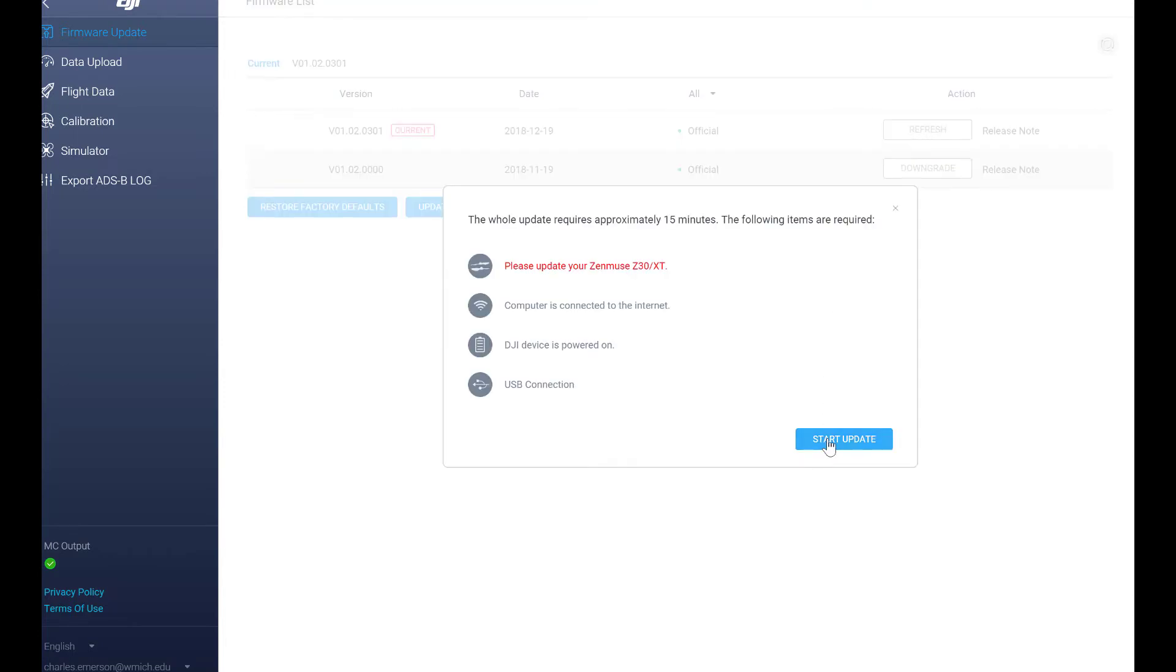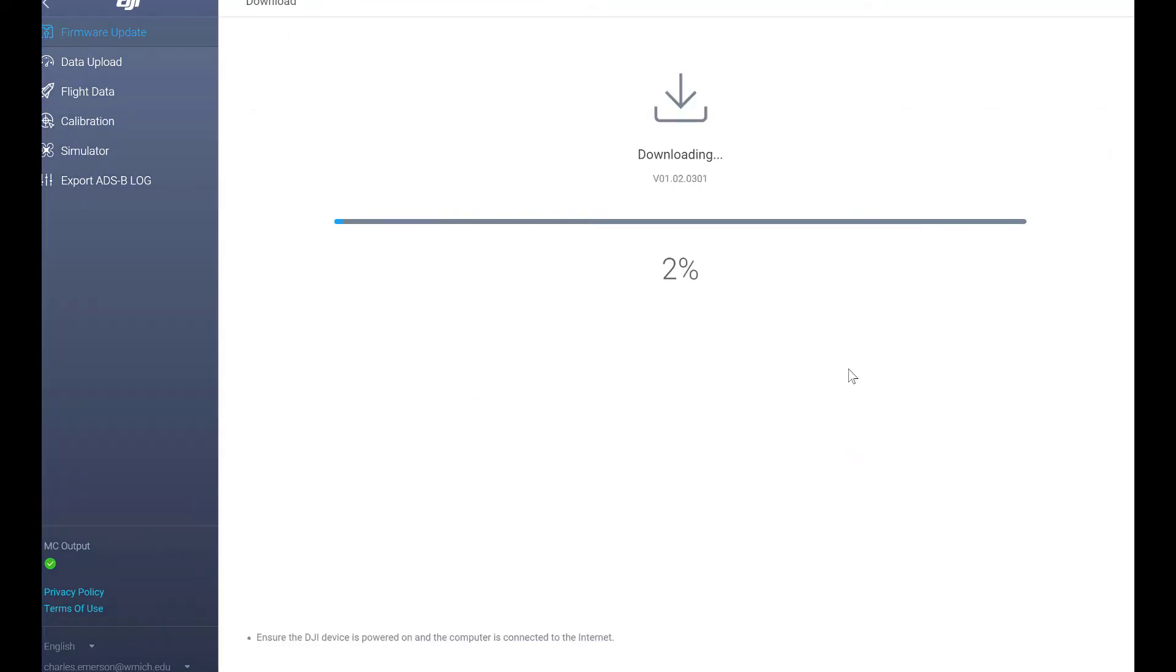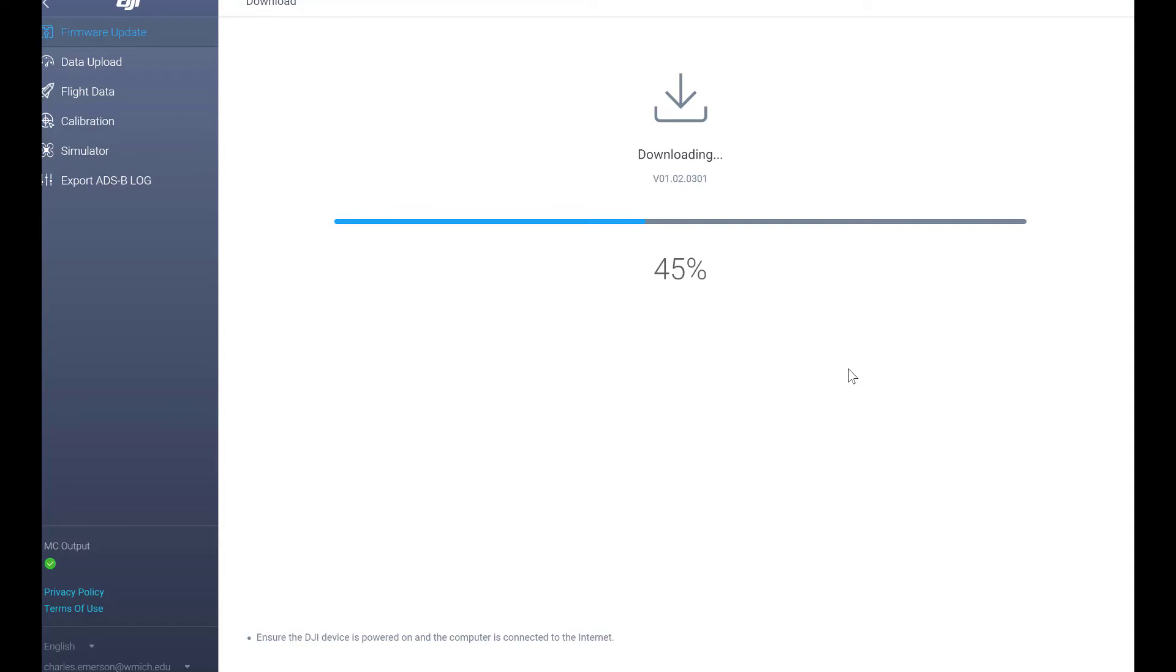In this case it's gonna be the same thing. You'll see that it needs to be updated. We're gonna start to update. Then we're gonna roll through downloading first the actual firmware and then it's gonna upload it into the aircraft, batteries, and other accessories. This could take a little while so we're gonna speed it up.